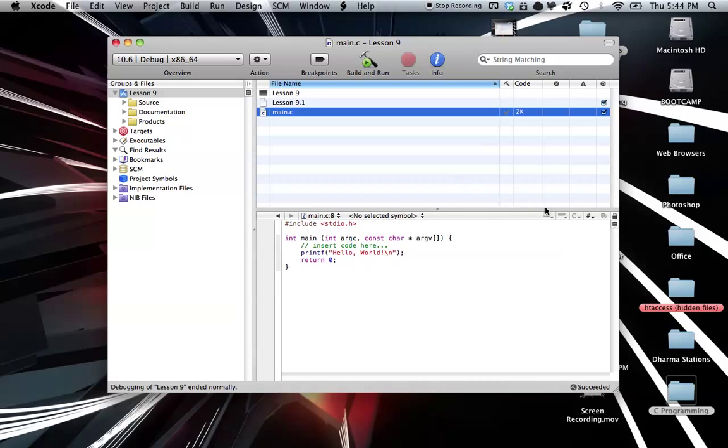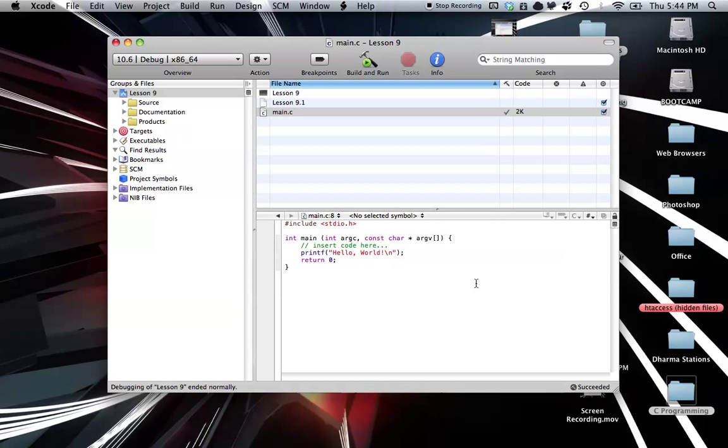Hello everyone, welcome to lesson 9 of C programming on the Mac. In this tutorial, I'm going to be going over the while loop, which is basically a way of repeating something for multiple number of times.